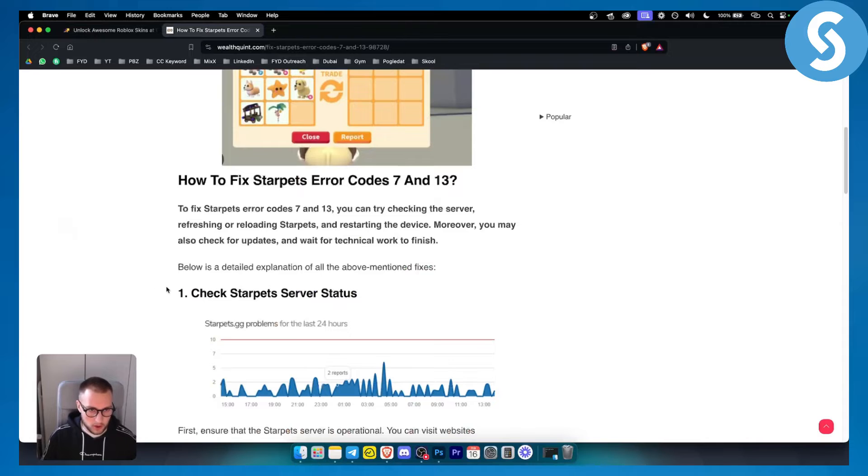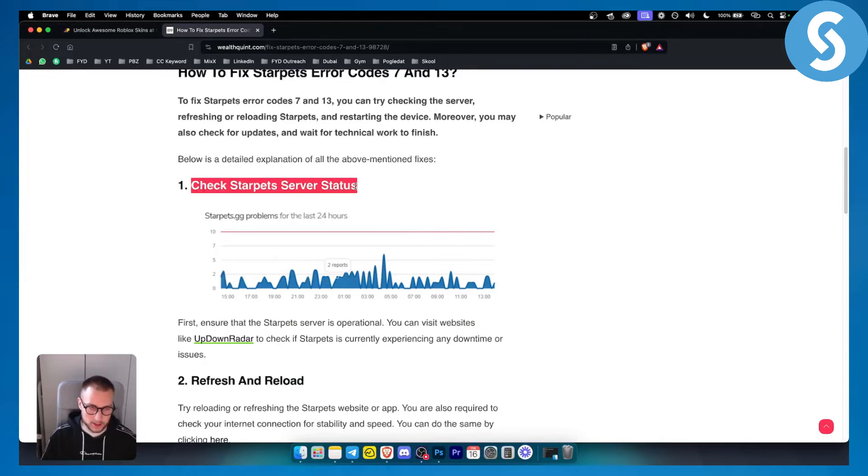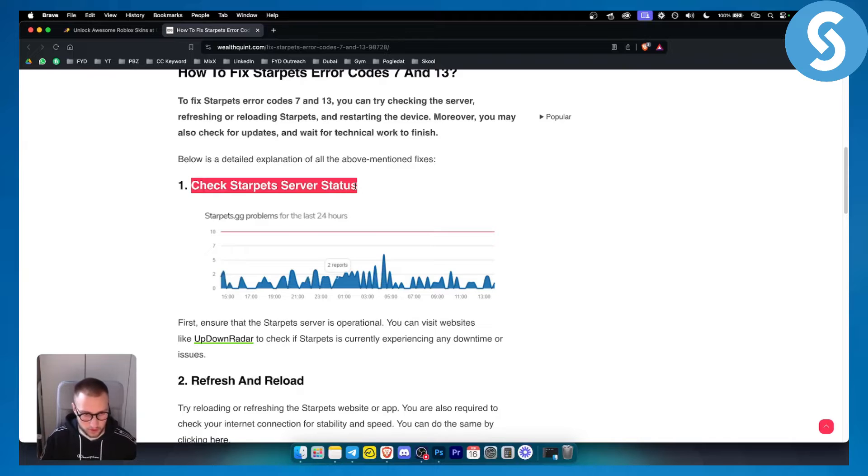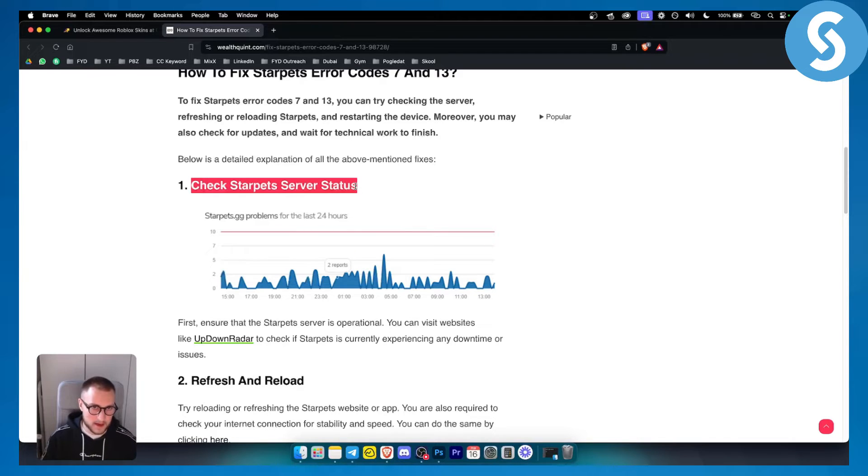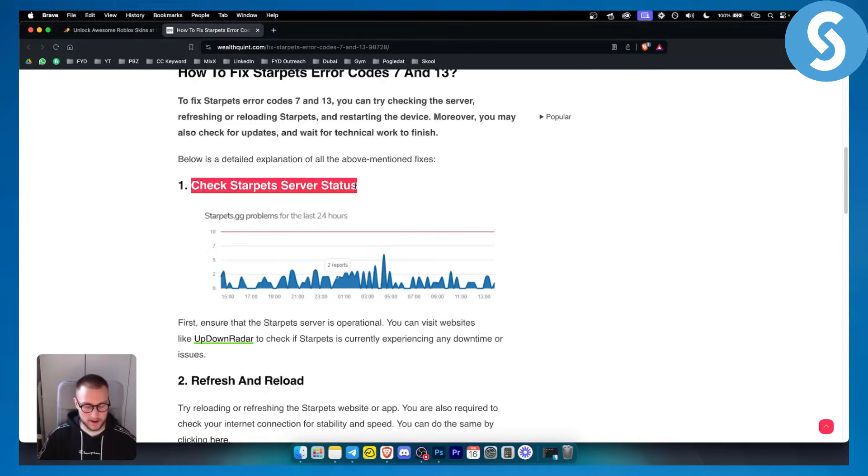So first of all, obviously, is to check the Starpads server status. Now usually sometimes they have a problem where the server status is down or server is down, and then that's why you get error code 7 and 13. Those are very known error codes for your internet error code. So if you have bad internet or if your server is down, this is basically what it is.